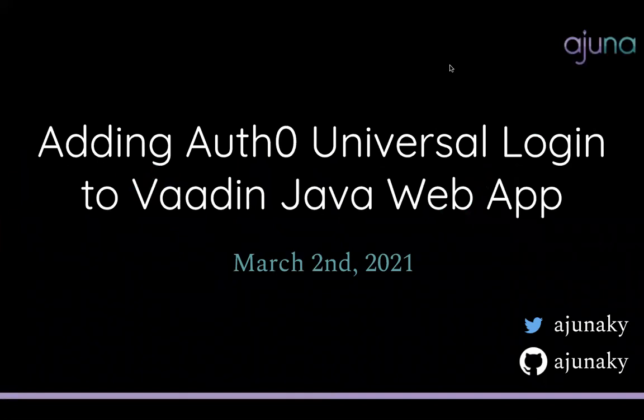Hello everyone, my name is Ajuna Kerouzzi and I'll be giving a short talk about adding Auth0 Universal Login to Vaadin and Java Web Apps.